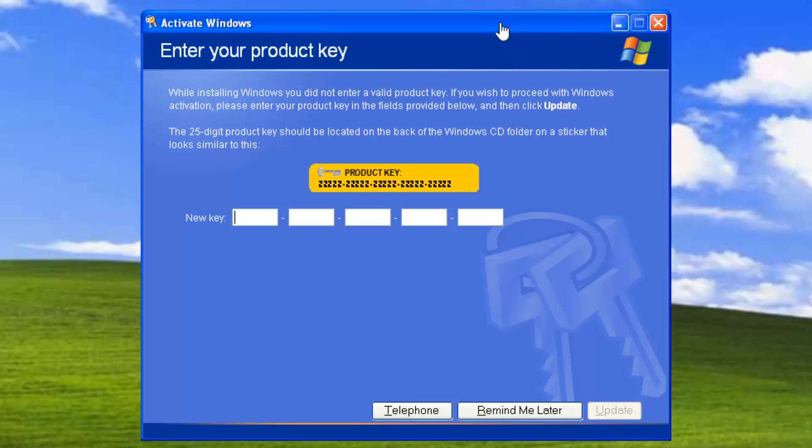As an effort to prevent piracy, Windows product activation was also introduced. This requires each Windows license to be activated and tied to a unique ID.